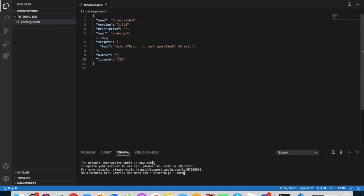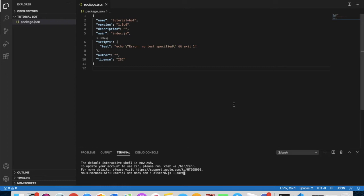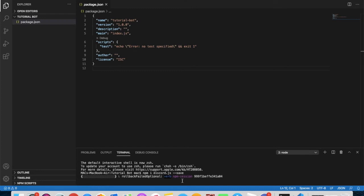This will download the discord.js module that we are going to be coding with. The 'i' stands for install. You can also run this command in a standalone terminal or Command Prompt by navigating to your folder with 'cd', but it's easier to do it directly inside VS Code. Let's run it.